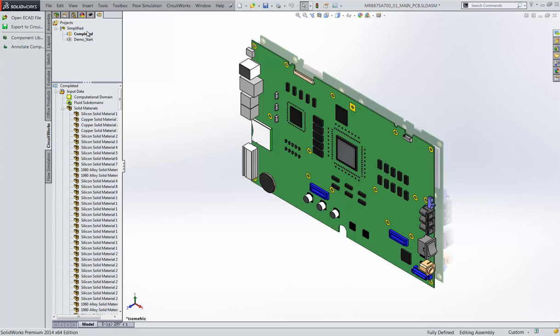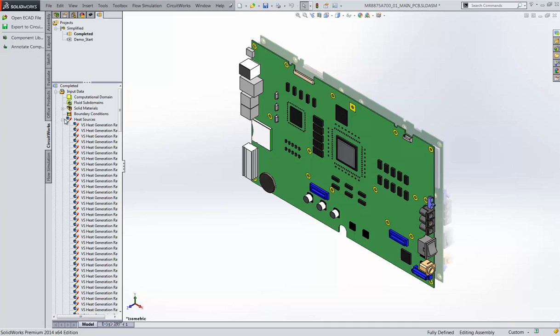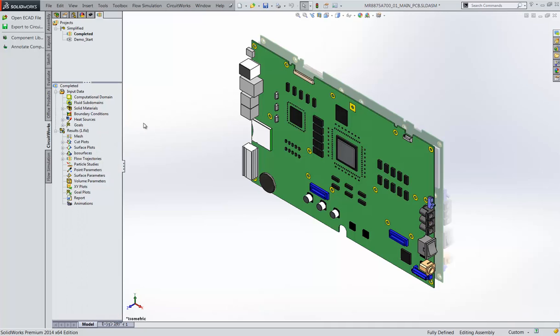As we can see this is quite a substantial number of heat sources that have been generated as well as material properties. This is really going to streamline the process of evaluating heating and cooling of our designs.